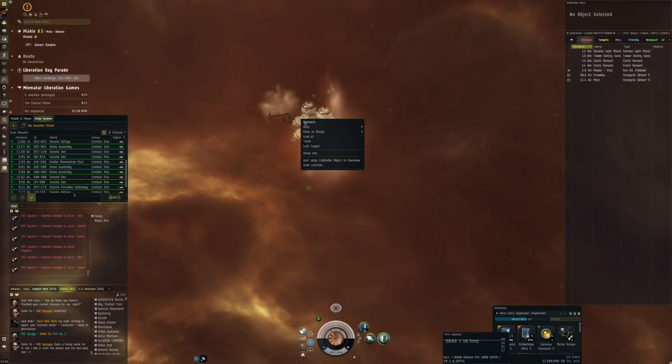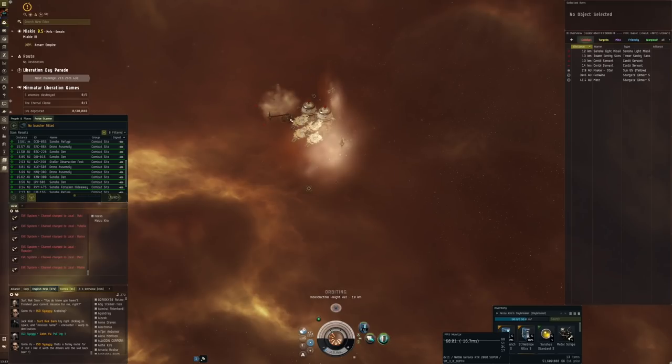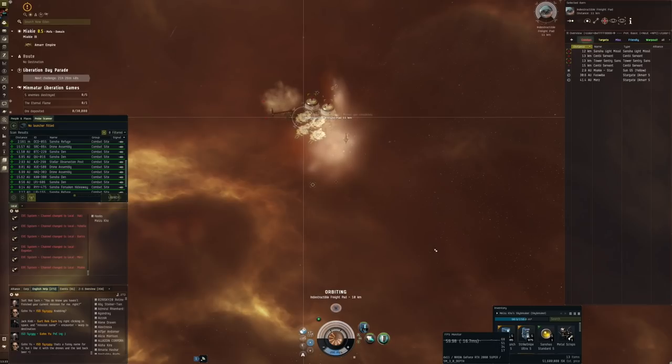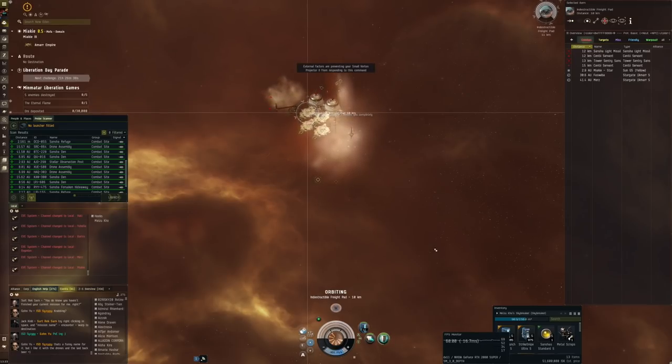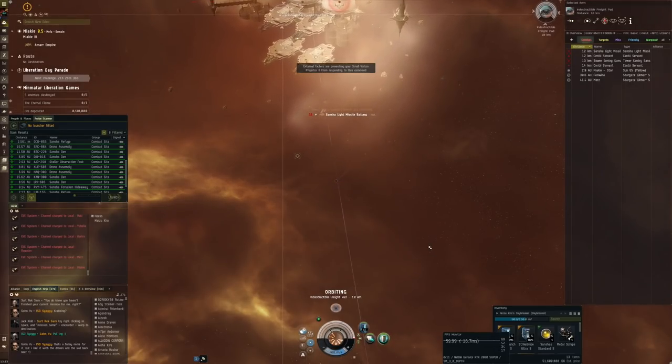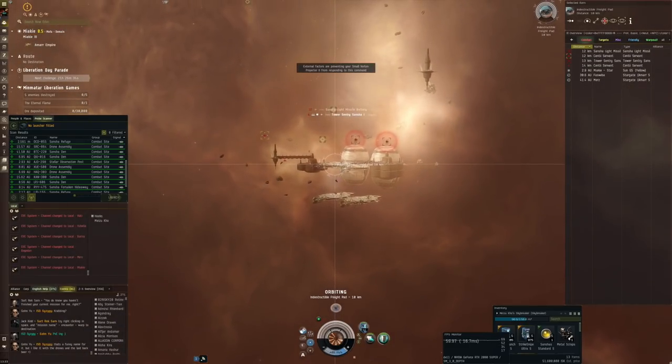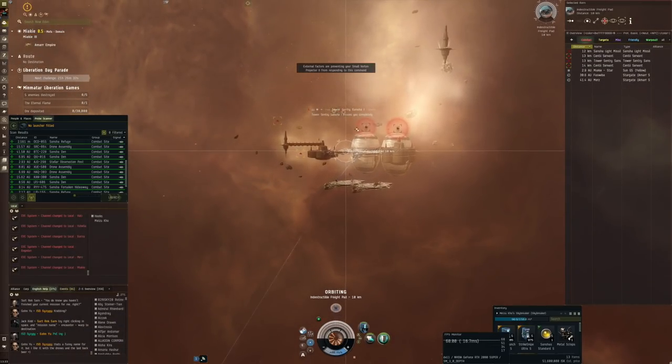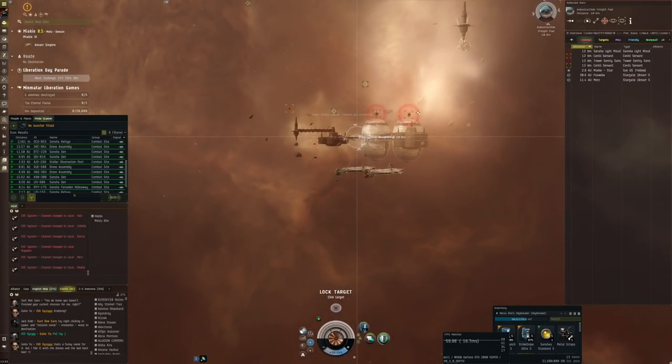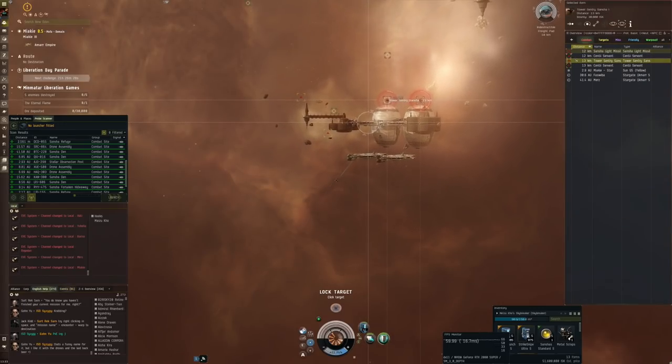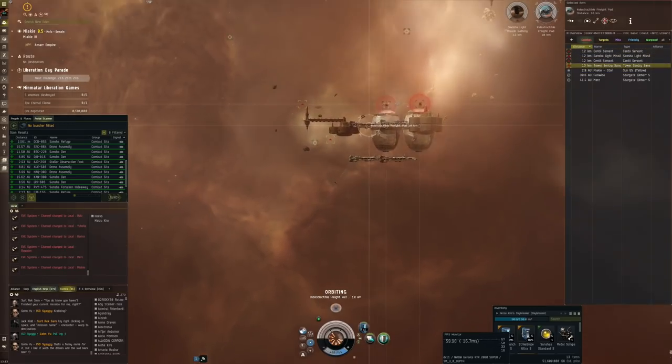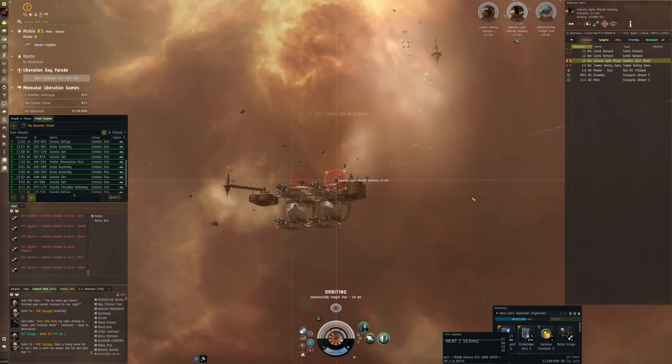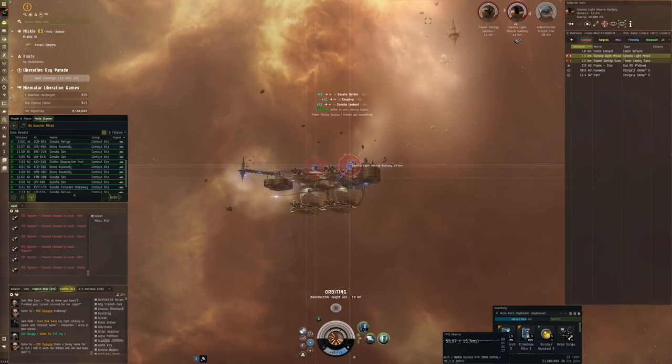What I can do is I can orbit this at 10 with the Electro Punch. Should still be fine, I can also get a quick click. 10 kilometers should be fine. So it doesn't like me firing at that stuff. No problem. Indestructible freight pad, that's why.